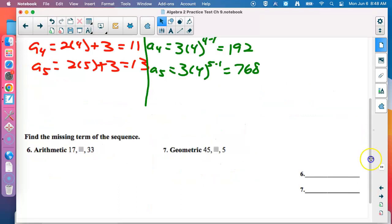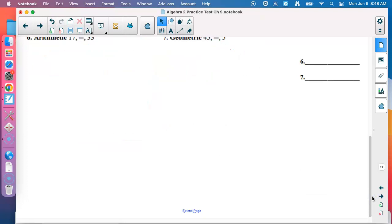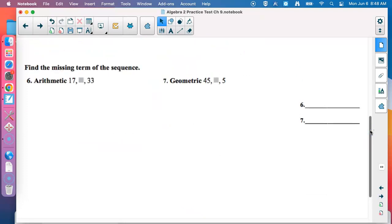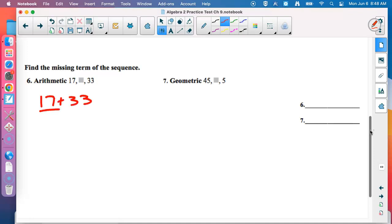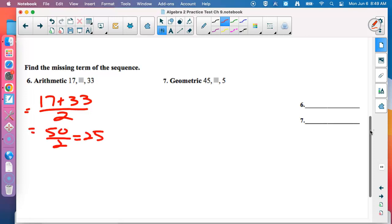Next: find the missing term of the sequence. These formulas are not on the formula sheet — you have to know how to find them. For the arithmetic mean, add the two terms together and divide by 2. We've got 50 divided by 2, which is 25. That's the arithmetic mean.